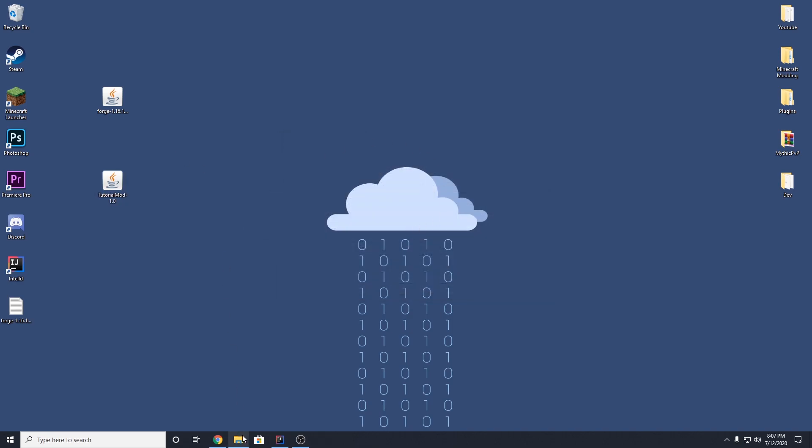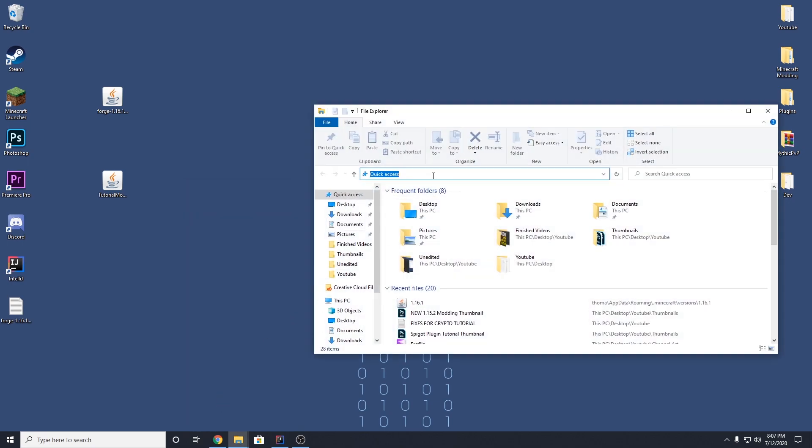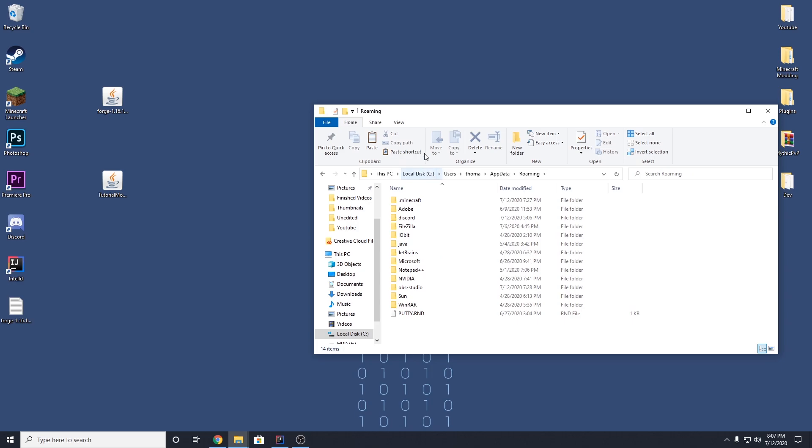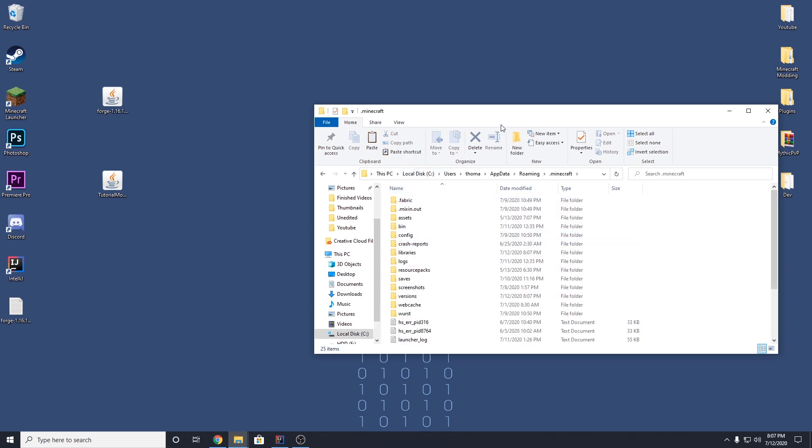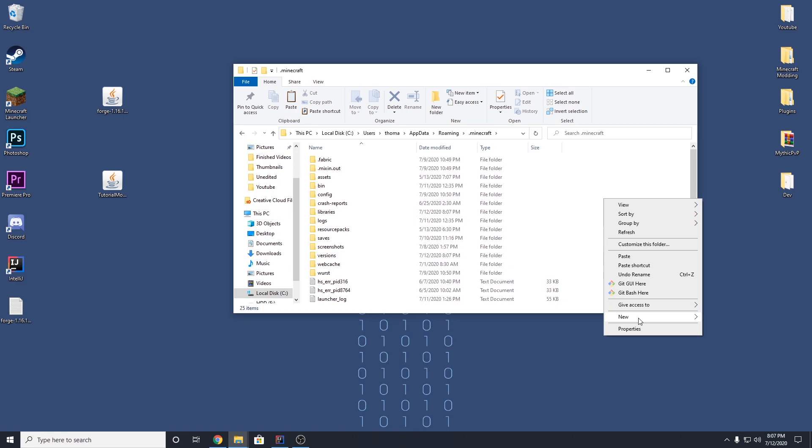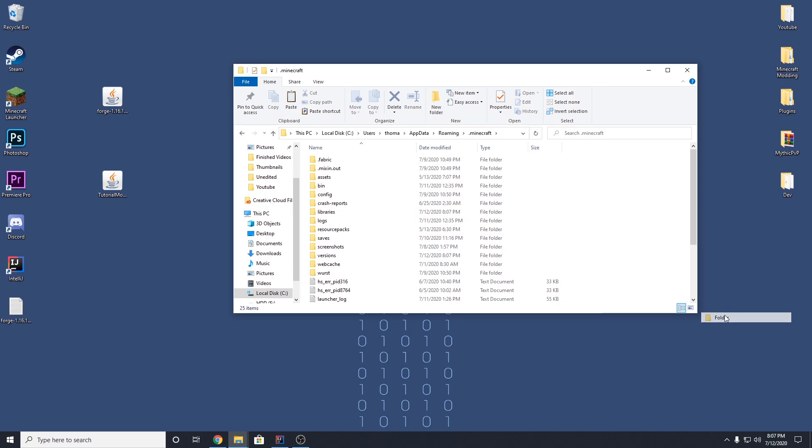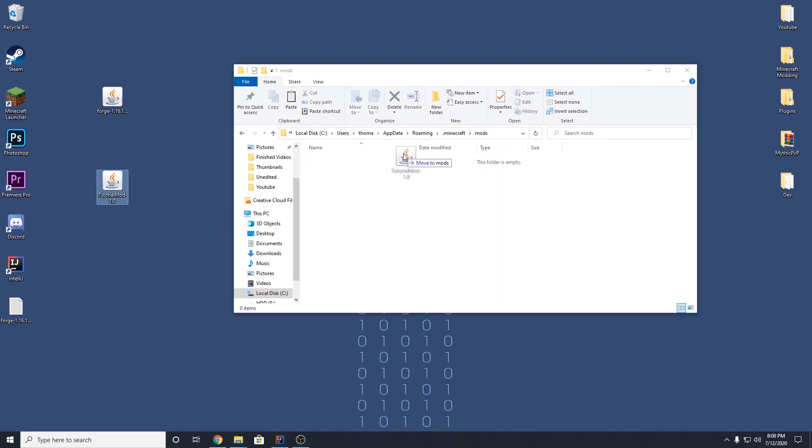What you want to do is go to your file explorer. Go to %appdata%, go to .minecraft. And then what we want to do is right-click in this folder. New folder. And we want to name this mods. And this is going to hold all of your mods.